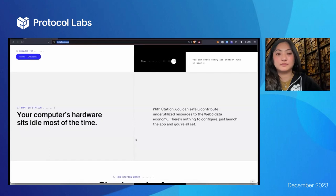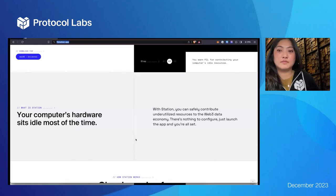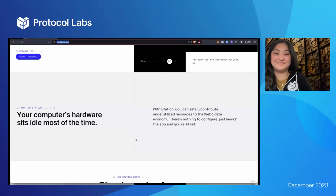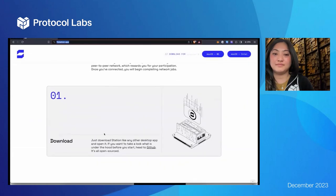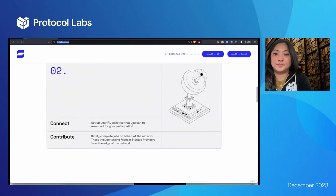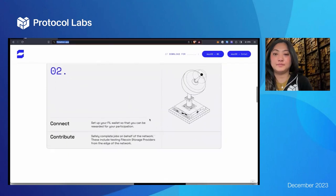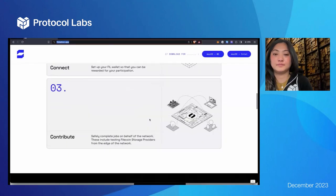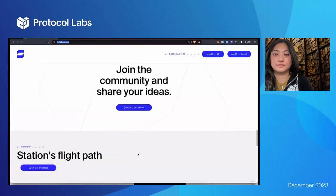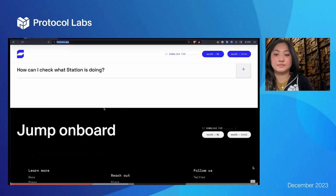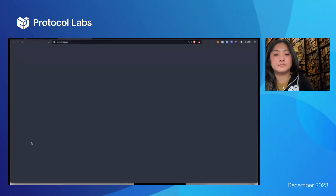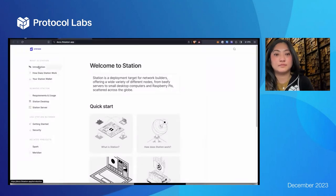Everyone's computers have a lot of spare resources in terms of storage space, compute capacity, and the bandwidth you're already paying for. It's like Airbnb but for your spare hardware — renting it out for web3 networks. You just download the desktop app or start running Station Core, connect to the network, start contributing, and earn FIL in return. Check out the FAQs or head to docs.filstation.app for more.